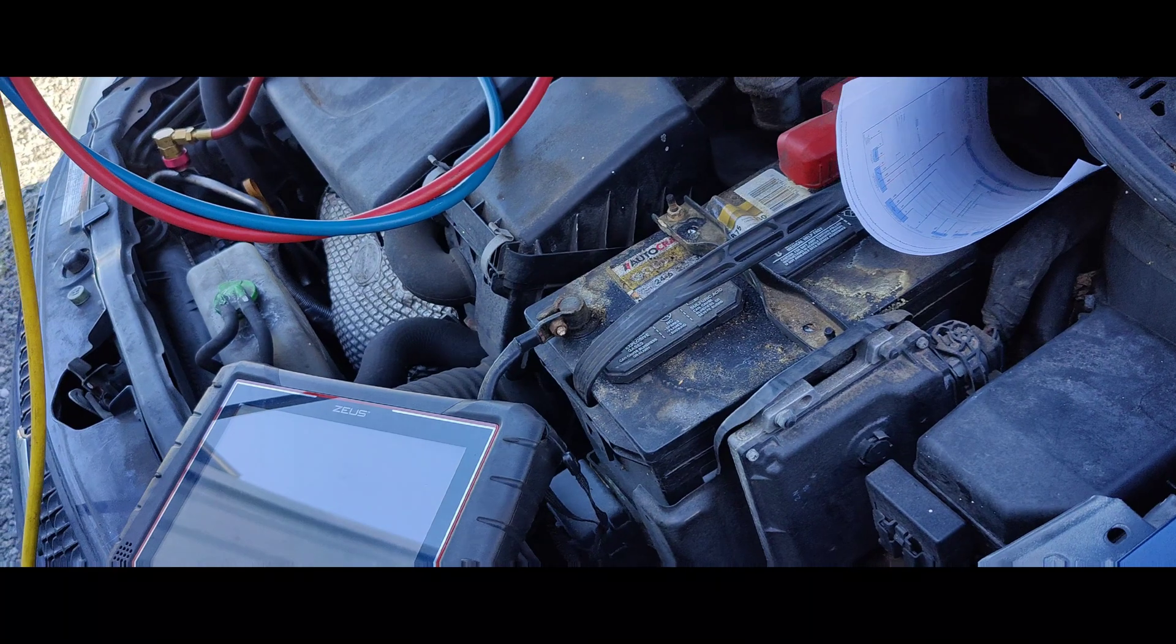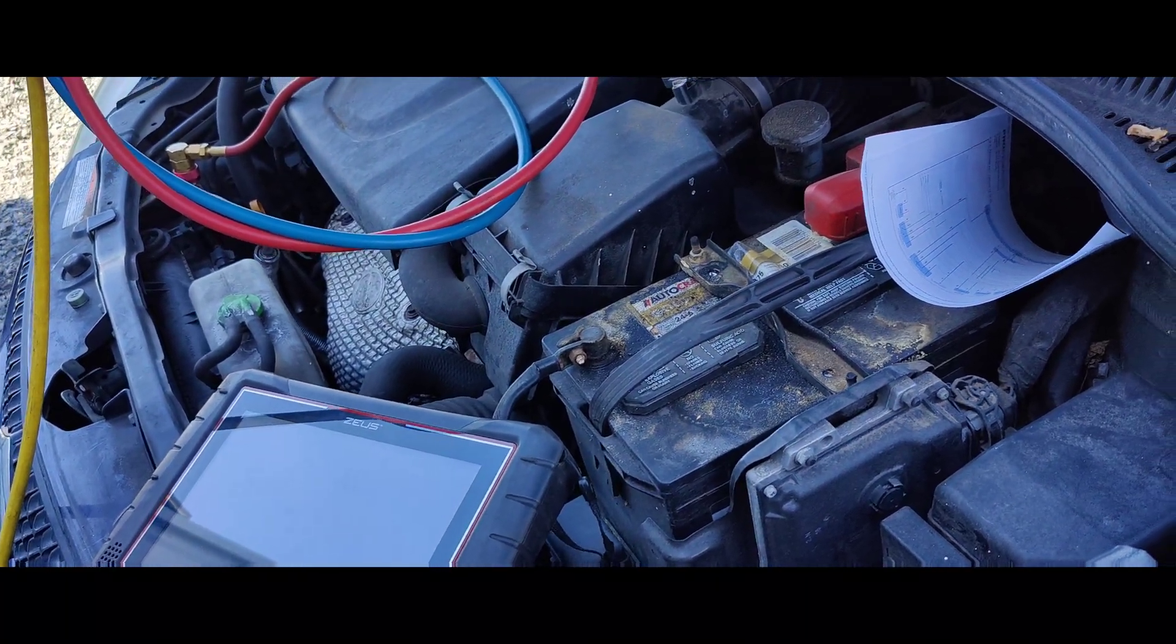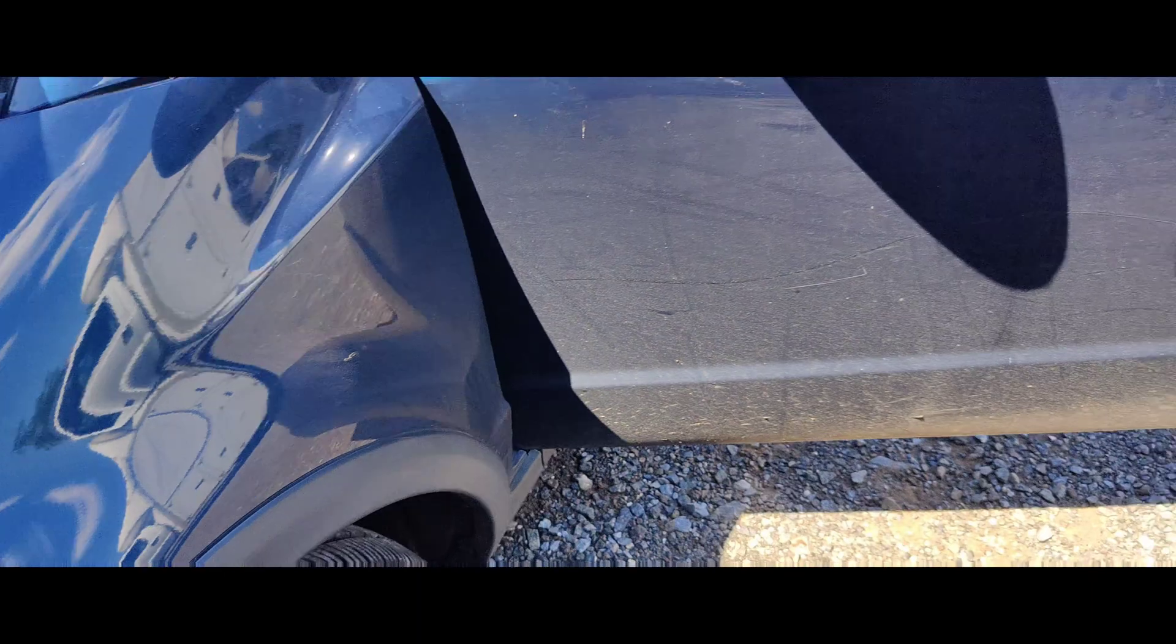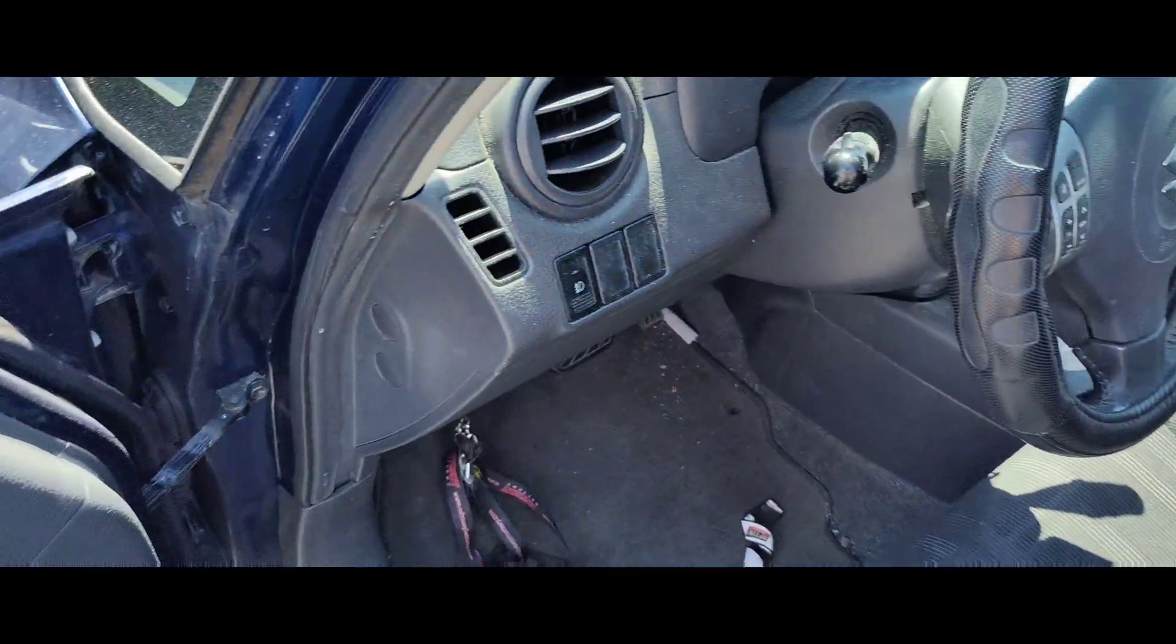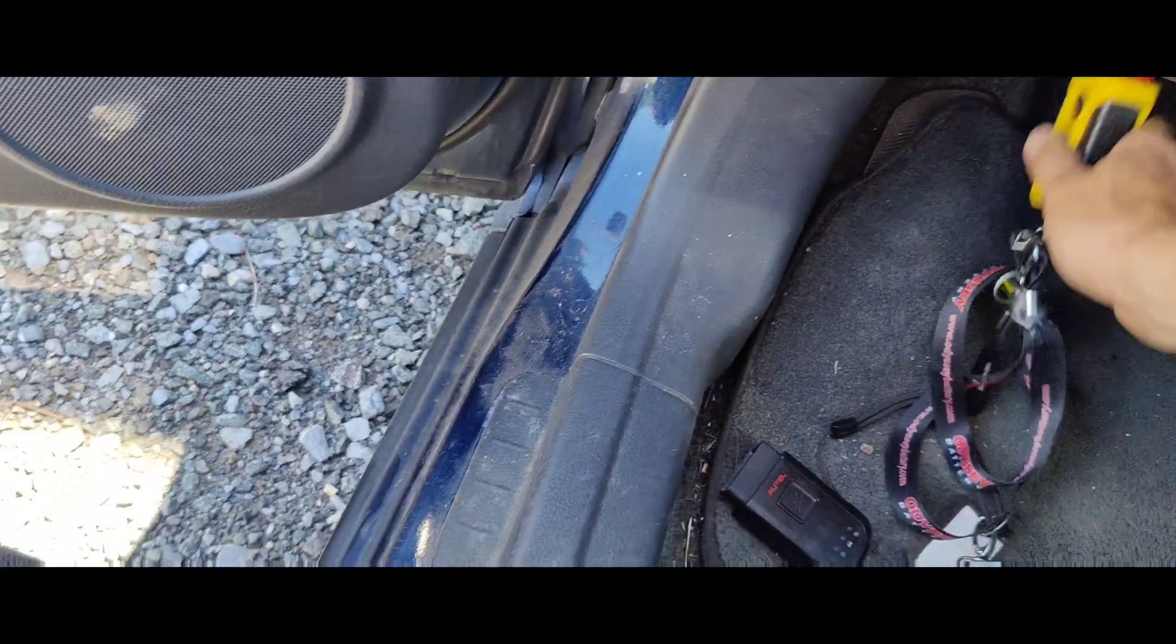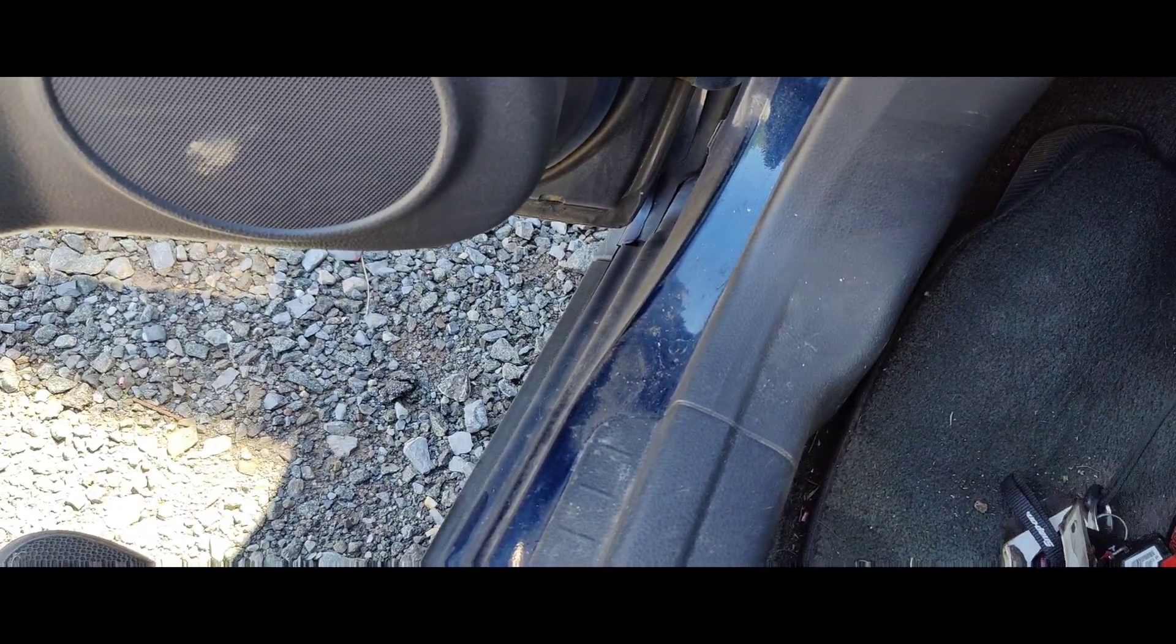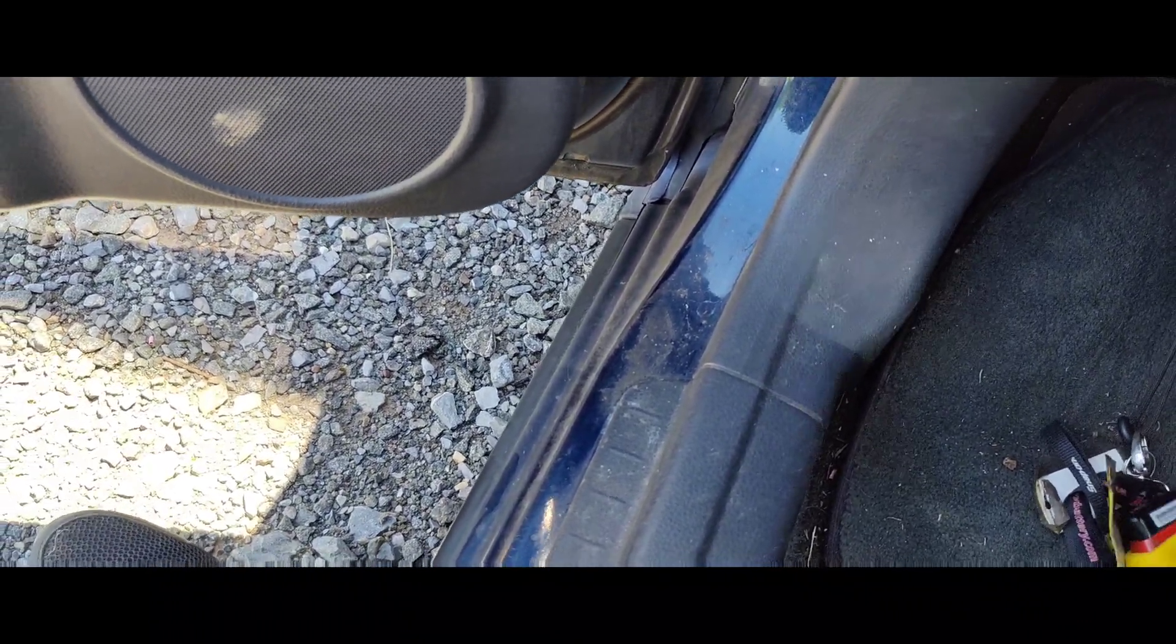And then we're going to have to also figure out what's going on with our pressures. We got a clogged or stuck thermal expansion valve.